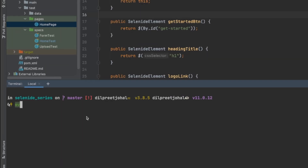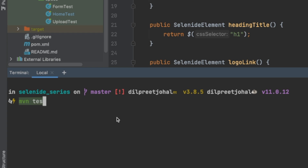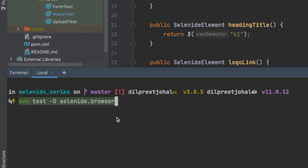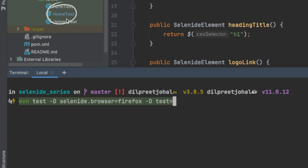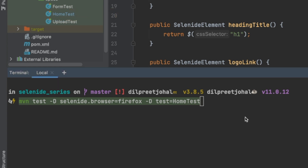The command we're going to use is 'mvn test'. Since we are running this test on a specific browser, we add the flag '-Dselenide.browser' and pass in the browser name — for example, Firefox. Then we add another '-D' flag to specify which test to run, in this case '-Dtest=HomeTest'. So it's going to run the HomeTest file and execute that particular test.